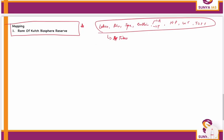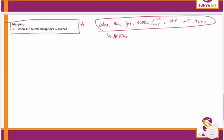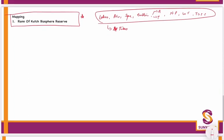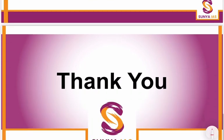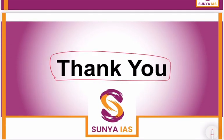This is all with respect to test number 6 of environment. All the very best to you guys. See you in tomorrow's class.